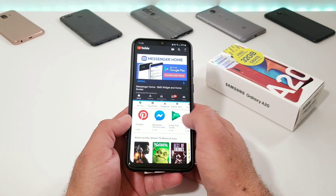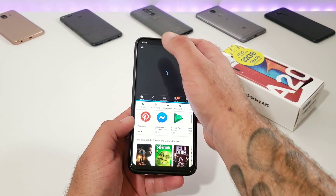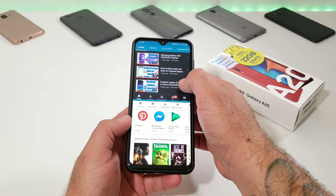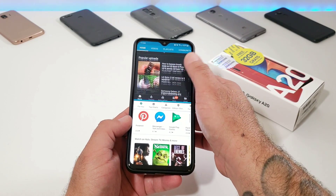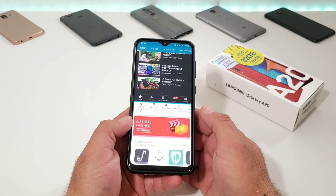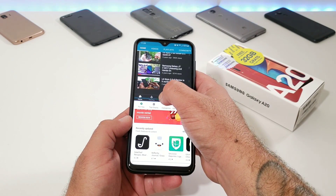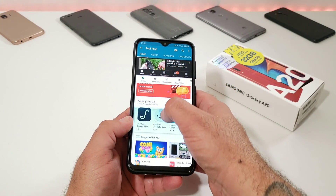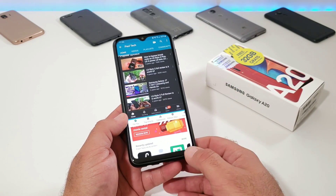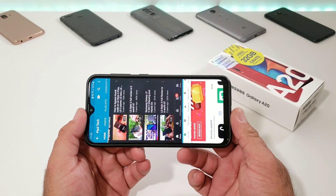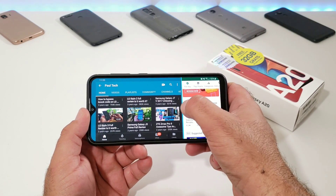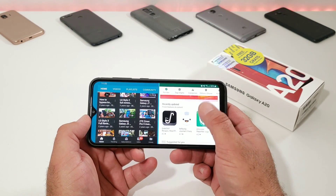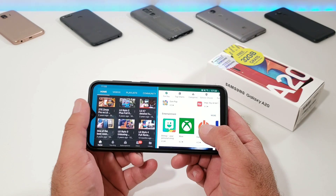Now you're ready to use split screen multitasking on your Samsung Galaxy A20. I absolutely love this feature — you can have two applications open side by side. Right now I've got YouTube on top and the Google Play Store on the bottom. You can also adjust the size by dragging the center divider up or down to make either application taller or shorter. This is very useful — I use it all the time even with web browsing and Google Maps.